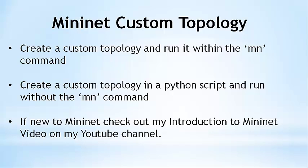In this video, we will see two ways to set up custom topologies in Mininet network emulations. The first will be by creating a custom topology file that can be used with the mn command. The second example will be with a Mininet Python script run from the system shell to create the same topology.